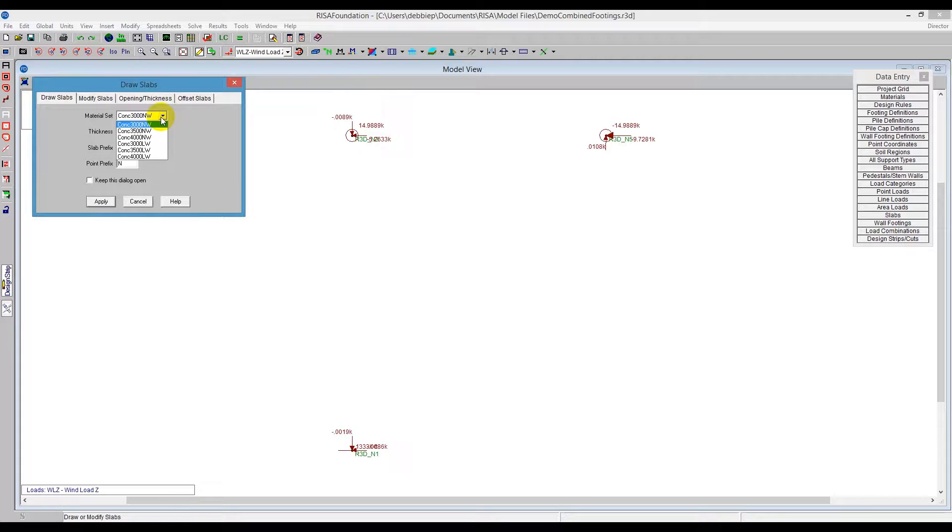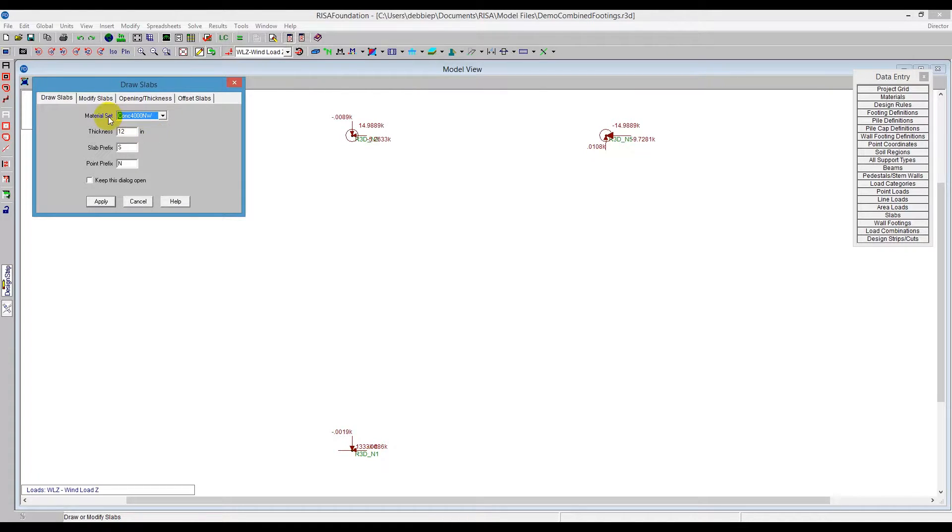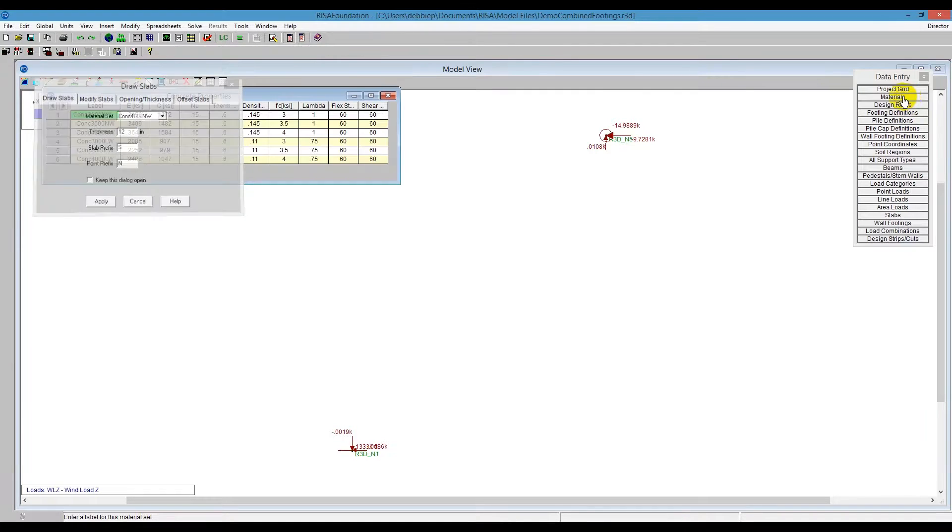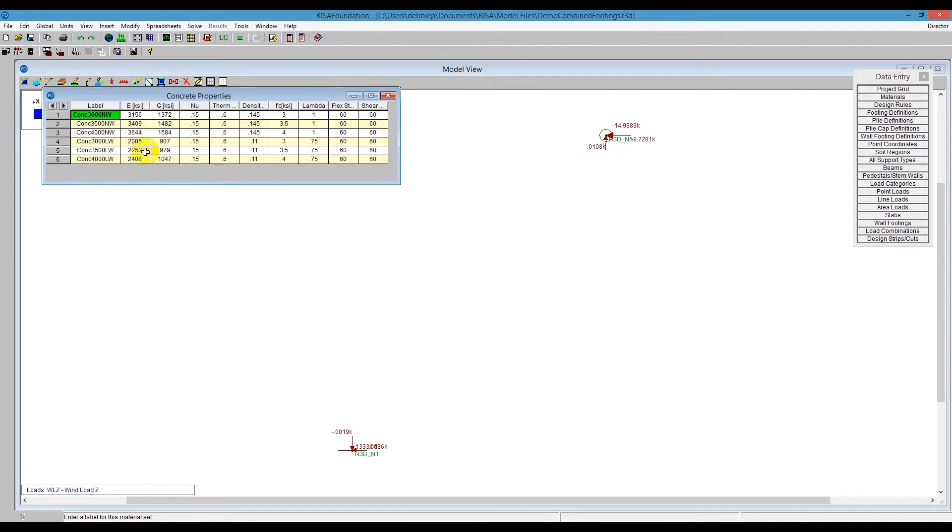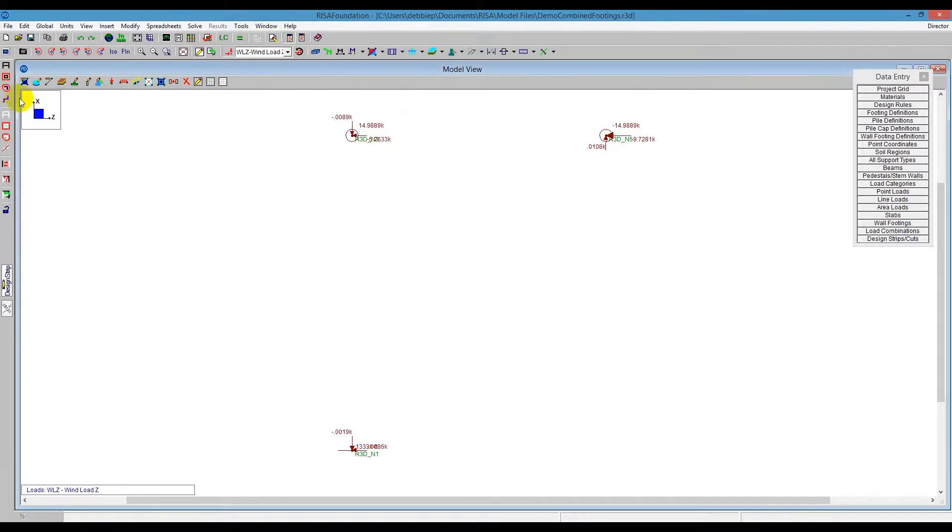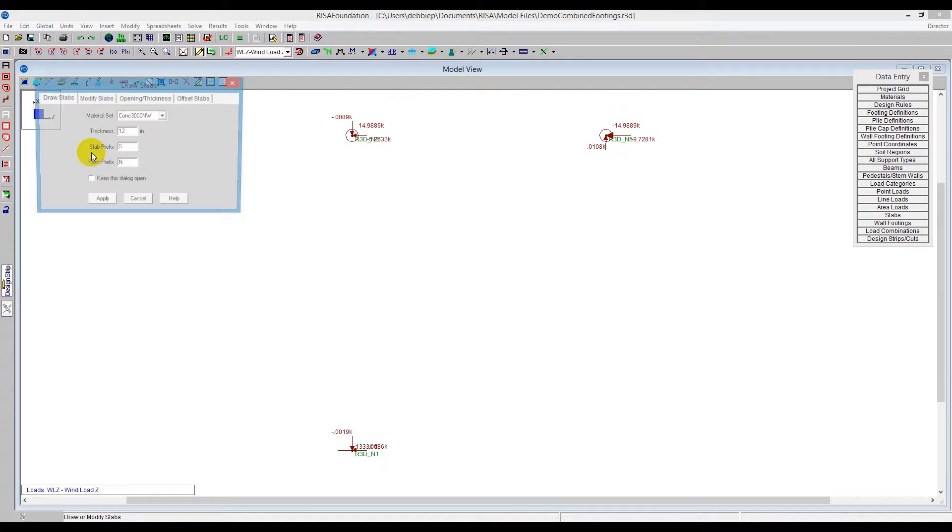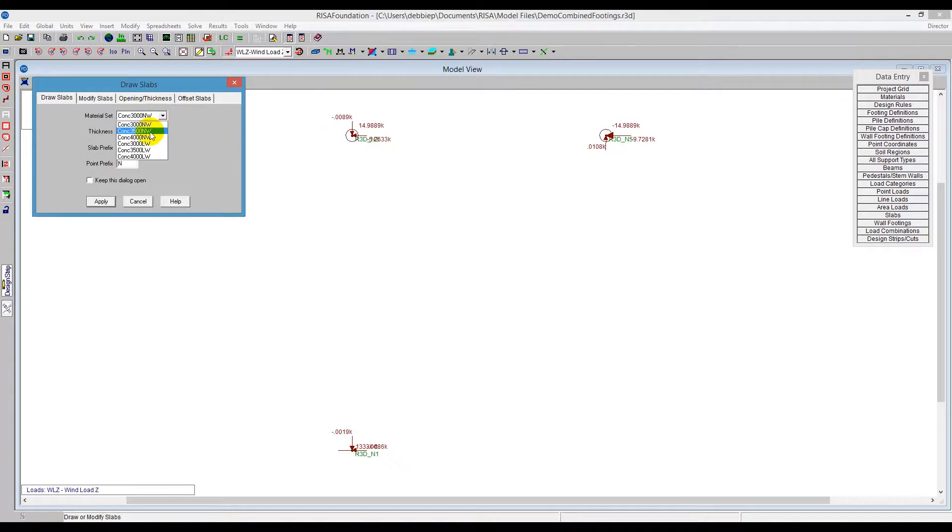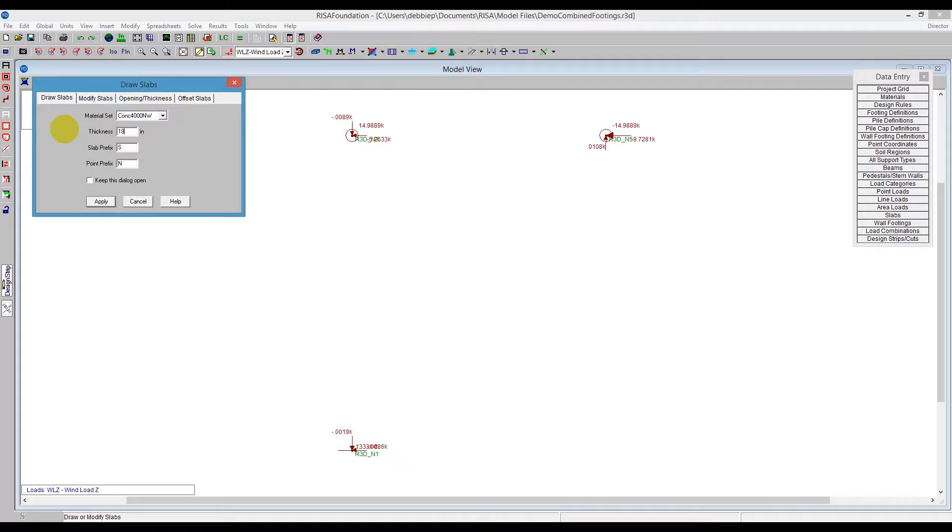Maybe I'll choose the 4,000 normal weight. If you need anything larger than that or different sizing, you can create your own materials here in the materials spreadsheet. I'll go ahead back to my 4,000 normal weight, and let's call this an 18-inch slab thickness, and I can just start drawing. Now to push apply, I can draw anywhere on the screen.